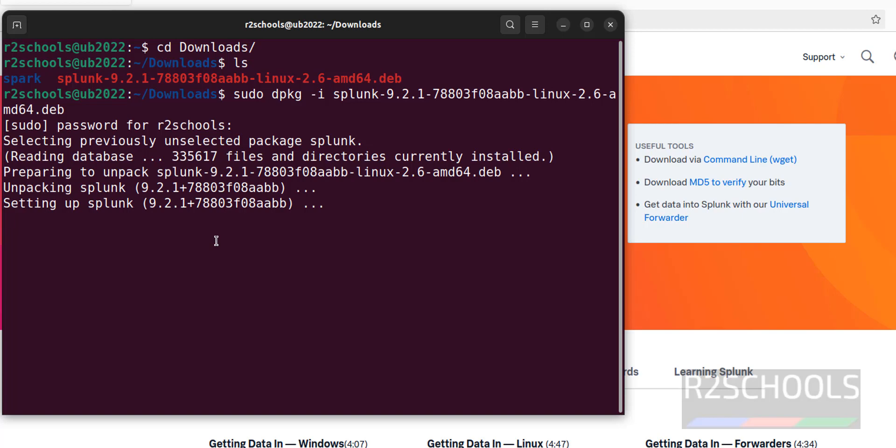Installation has been completed successfully.